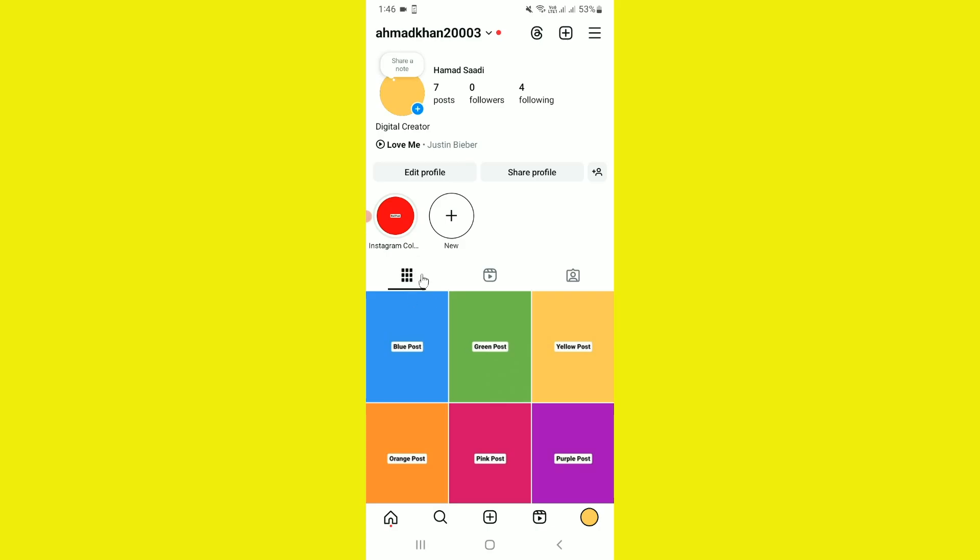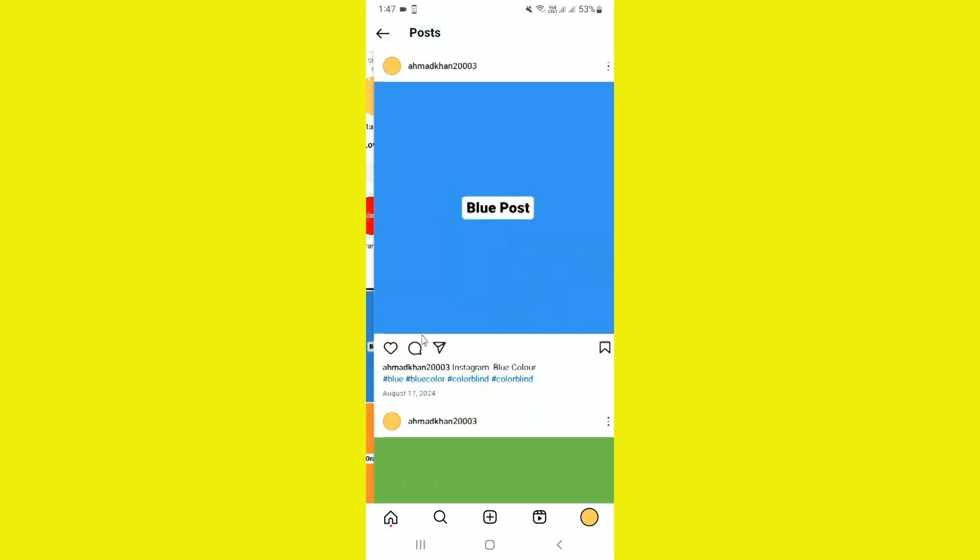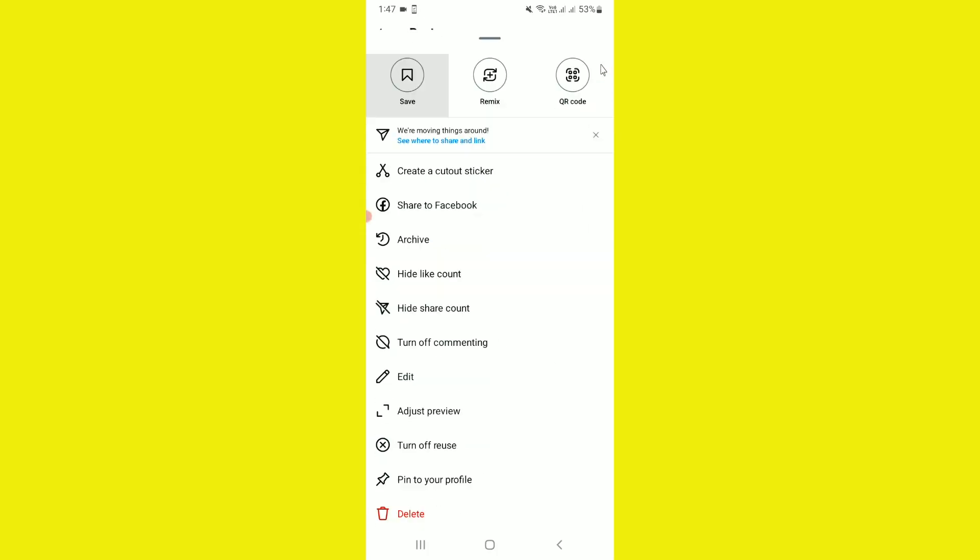I want to open up a specific post. Now if I tap on the three-line menu after this update, you will notice there is a brand new adjust preview option. This Instagram adjust preview option allows you to set your specific post as vertical or square form.